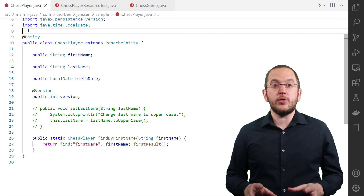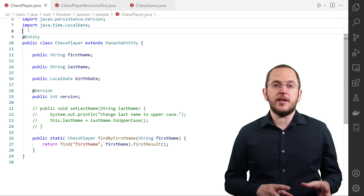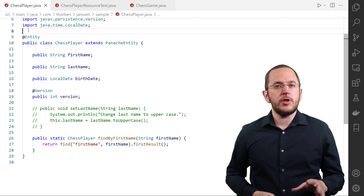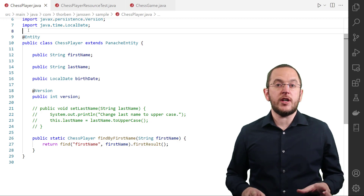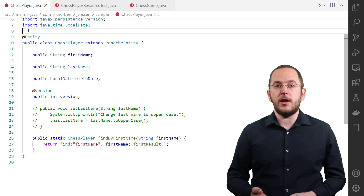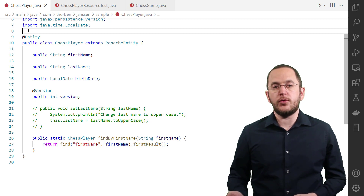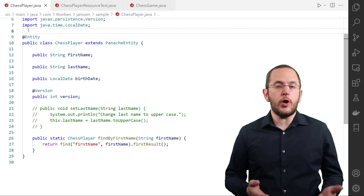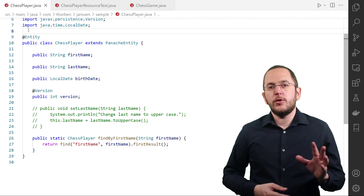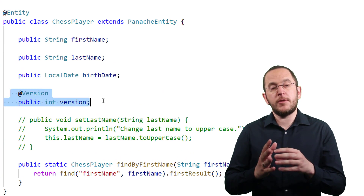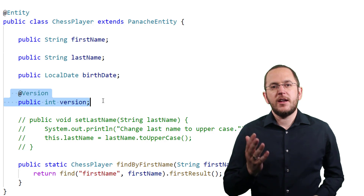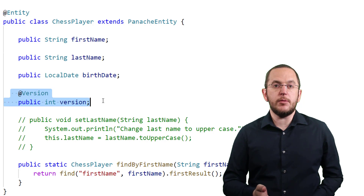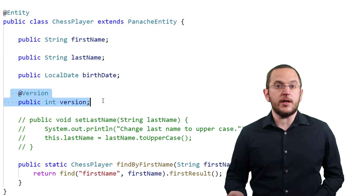The easiest way to get all this is to extend the PanacheEntity class and define a public attribute for each database column you want to map. You don't need to implement any getter or setter methods, and you don't need to provide an identifier — Panache handles all of that for you. But you might need to add a few mapping annotations to define associations or activate optimistic locking. You can apply these annotations directly to the public entity attribute. Here you can see an example of an entity class that maps the records in the chess player table and supports standard database operations on that table.